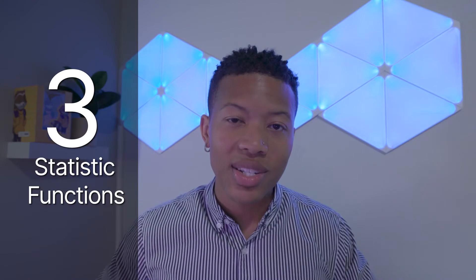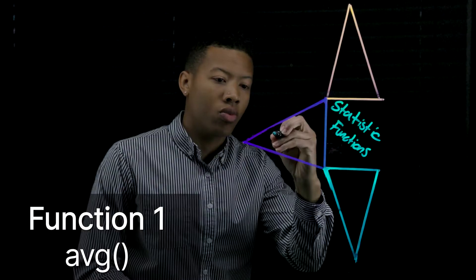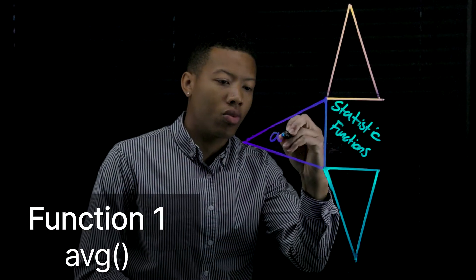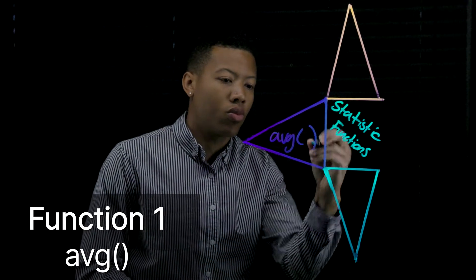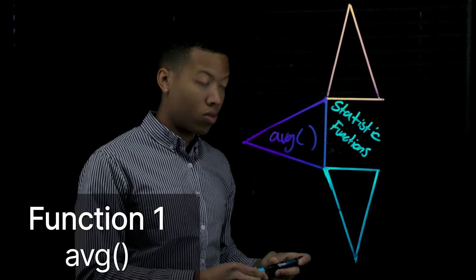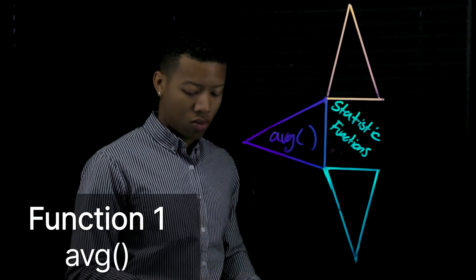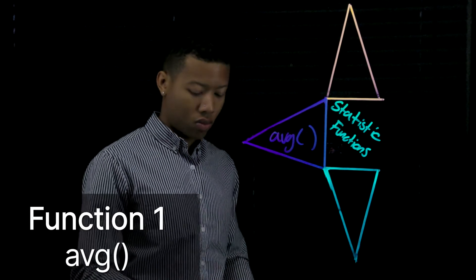To prepare, Tracy will use three statistical functions that we'll look into right now. First, Tracy will use the average query function to calculate the average for a field over a set of events.